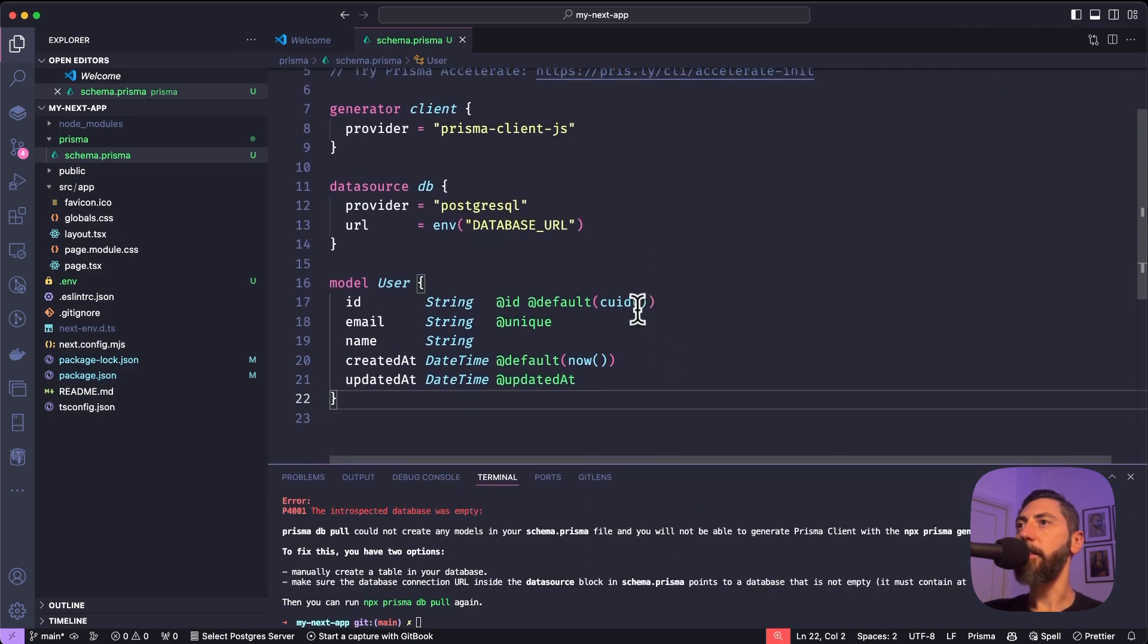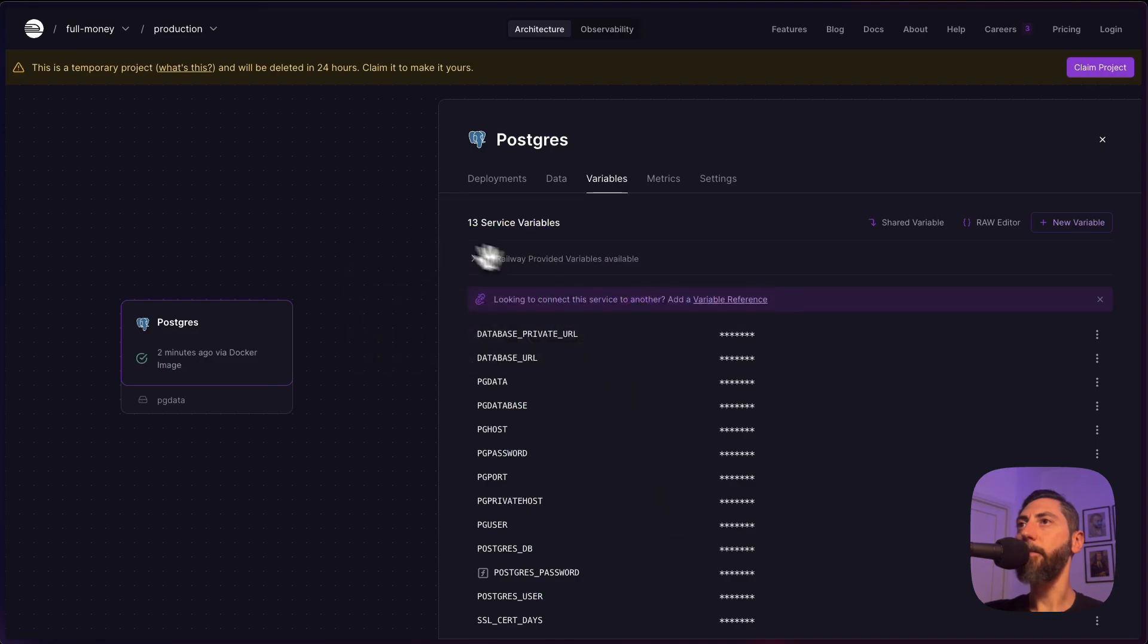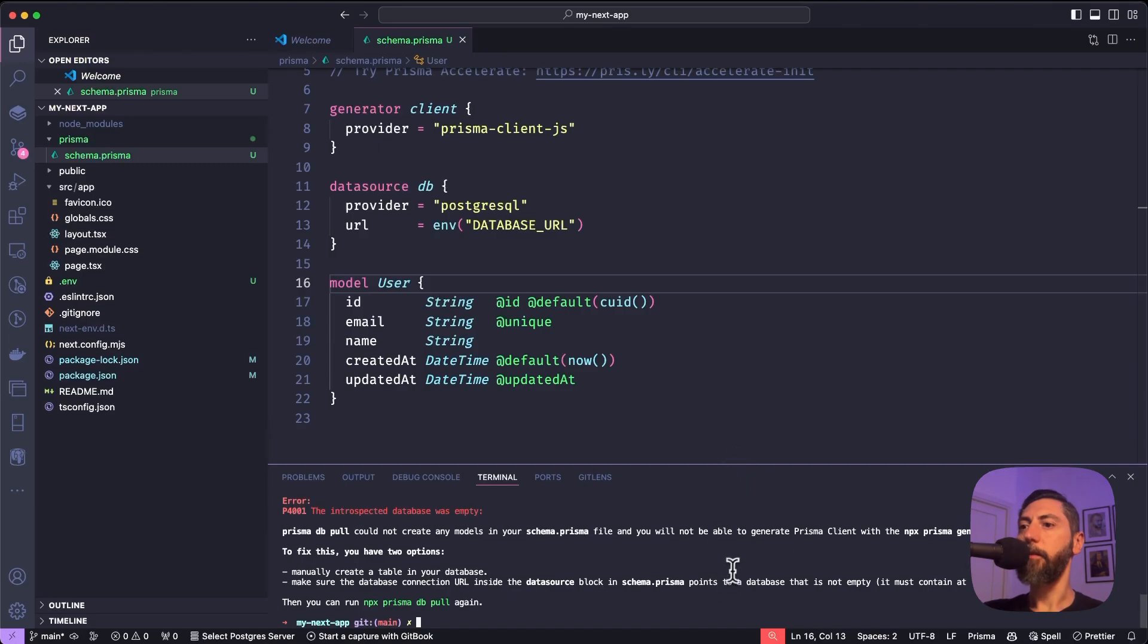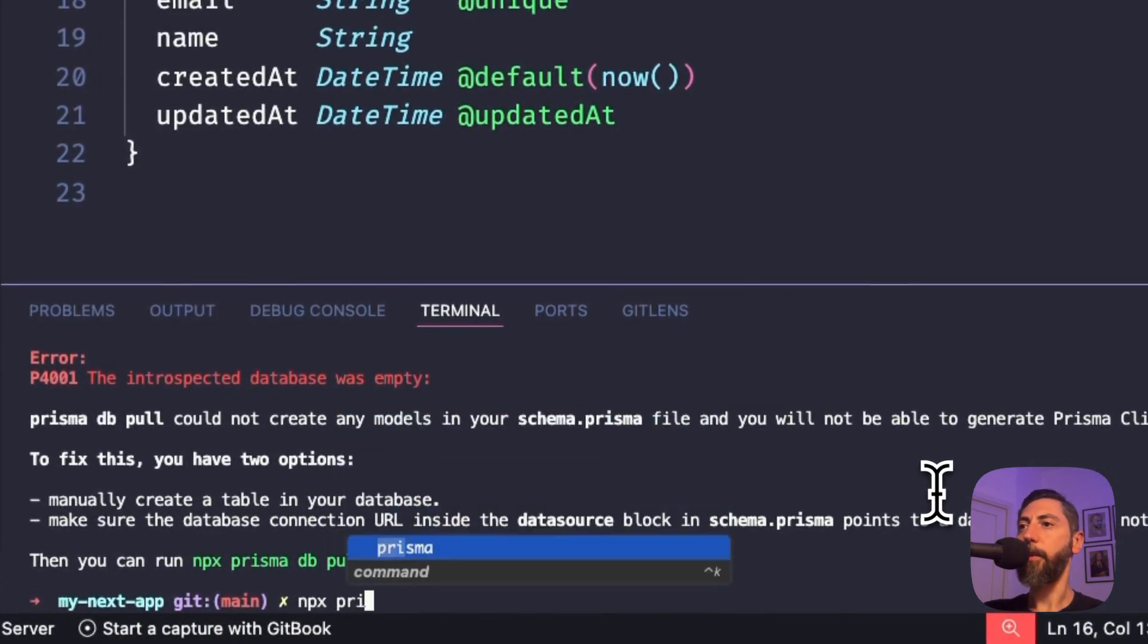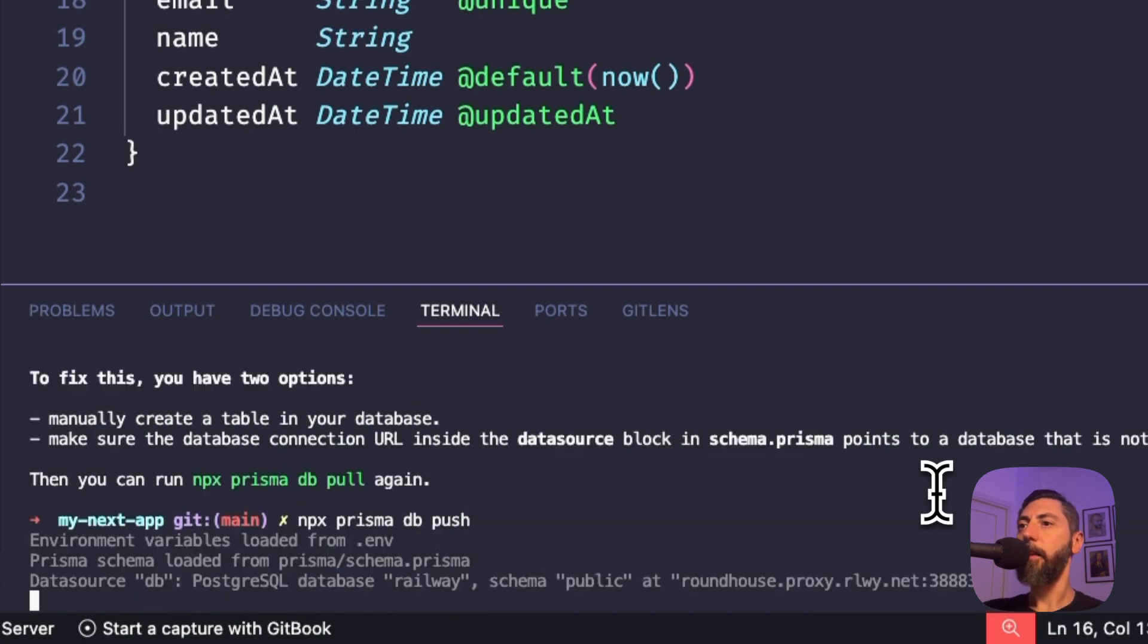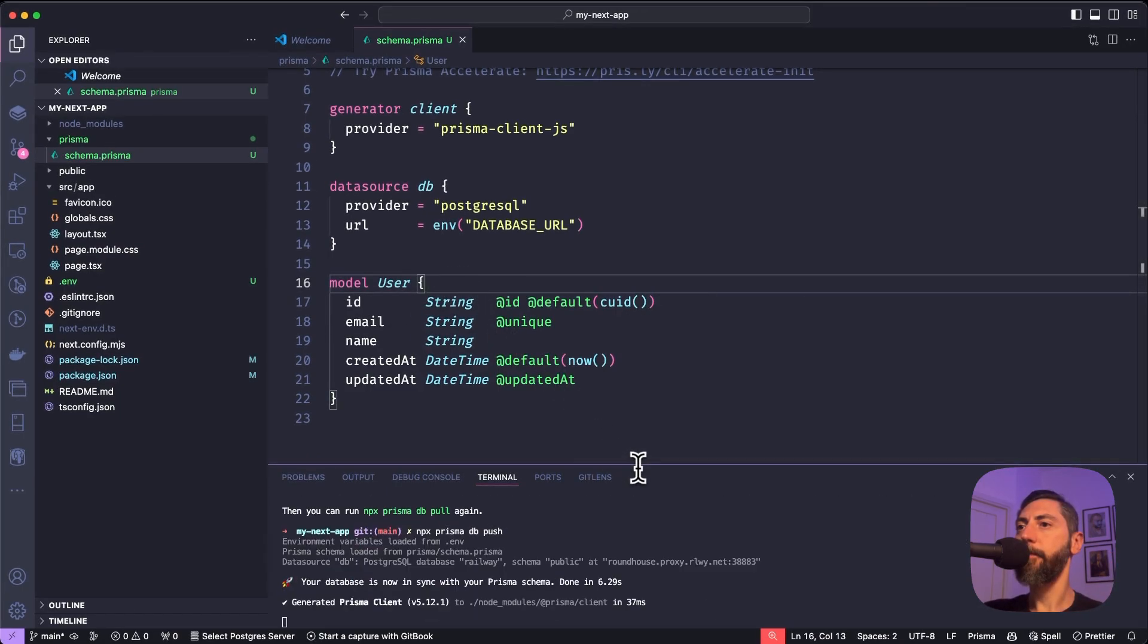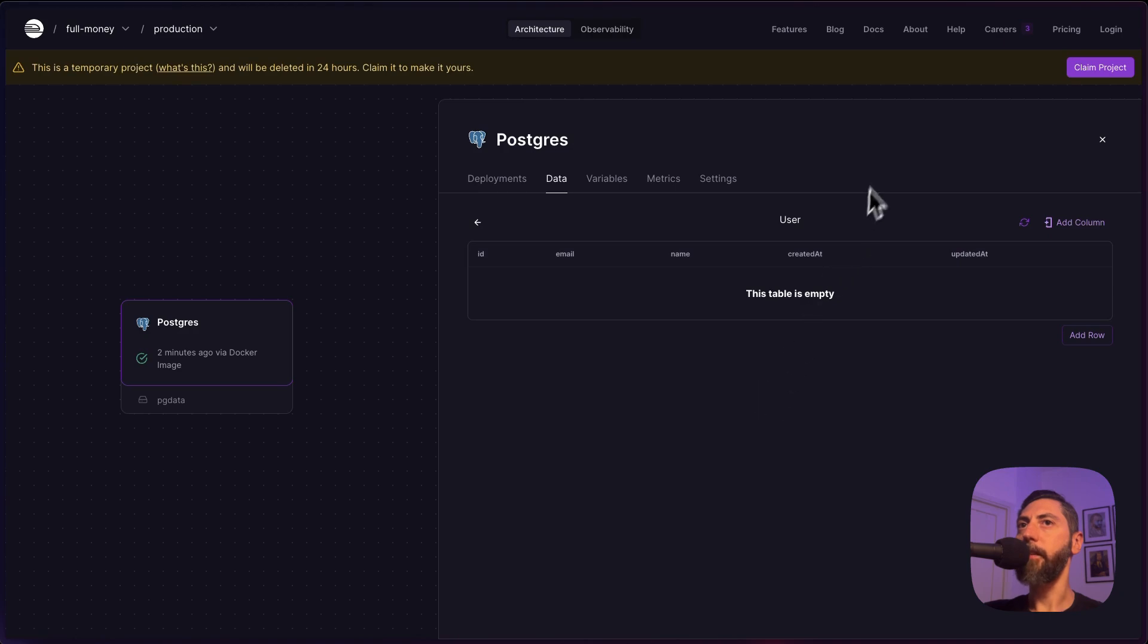All right. Now that we defined this table, let's apply it to the database. If I go back to Railway and I go to data, it's completely empty. There are no tables. Let's execute npx prisma db push this time. This command will apply what is defined in the schema to the connected database. All right. This is executed. If I refresh, we have a user table with no records. Amazing.